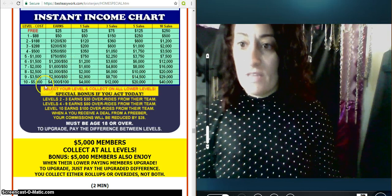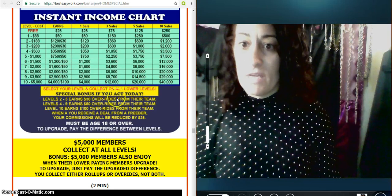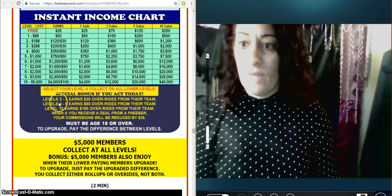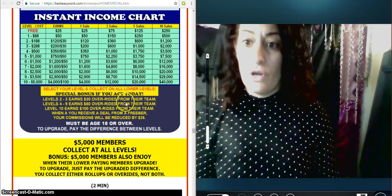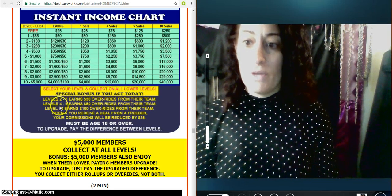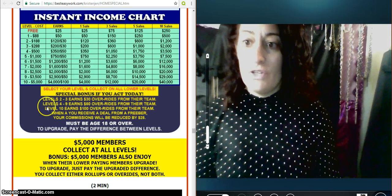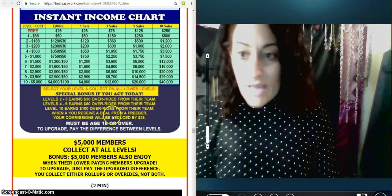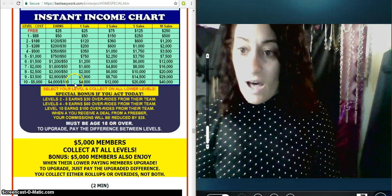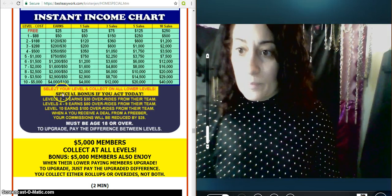And then this is the breakdown here. Levels 2 and 3 earn 30 overrides from their team, 4 to 9. Just reiterating what I just said.